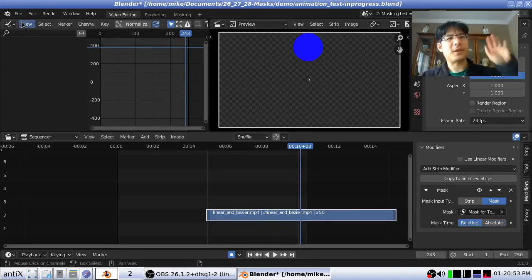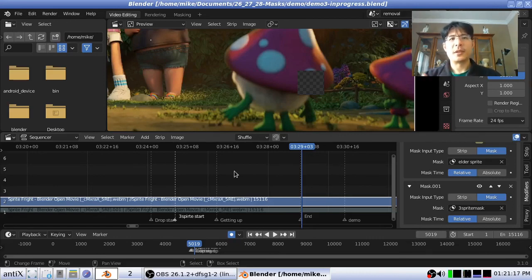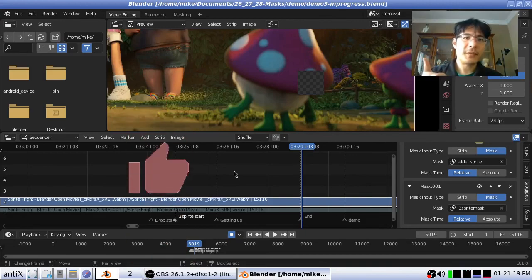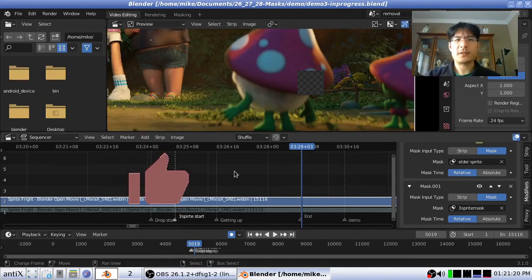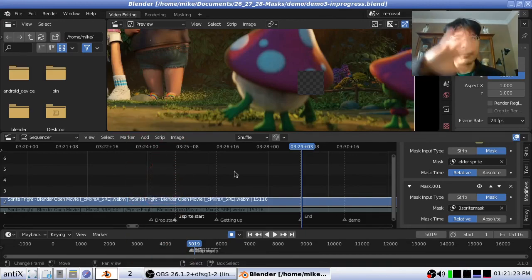Okay, so that's it for this session on how to animate your masks. I hope you did enjoy that. If you did, please do give it a like and subscribe so you can see more content when it comes. Thanks and bye now.